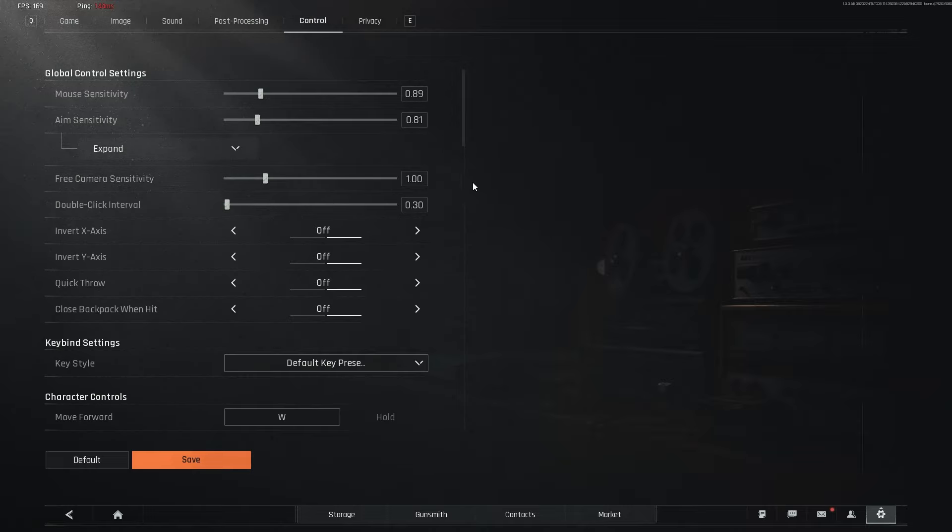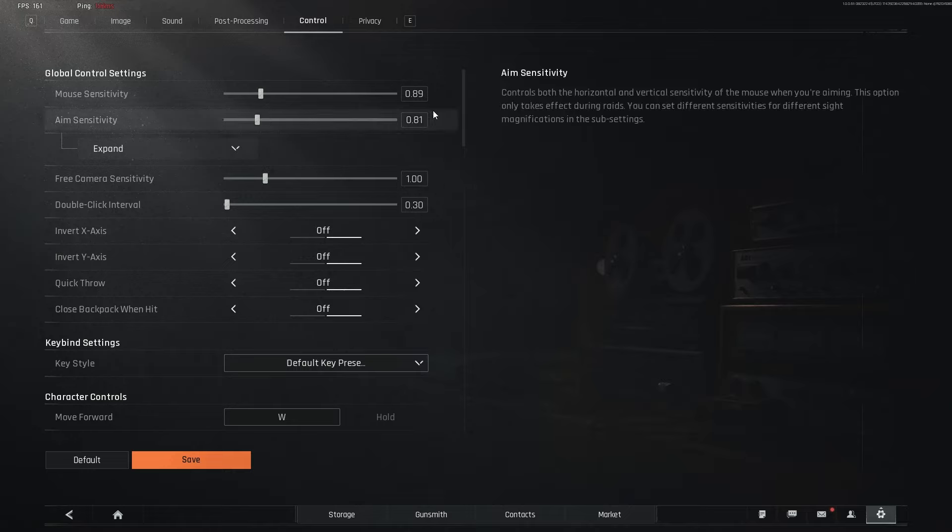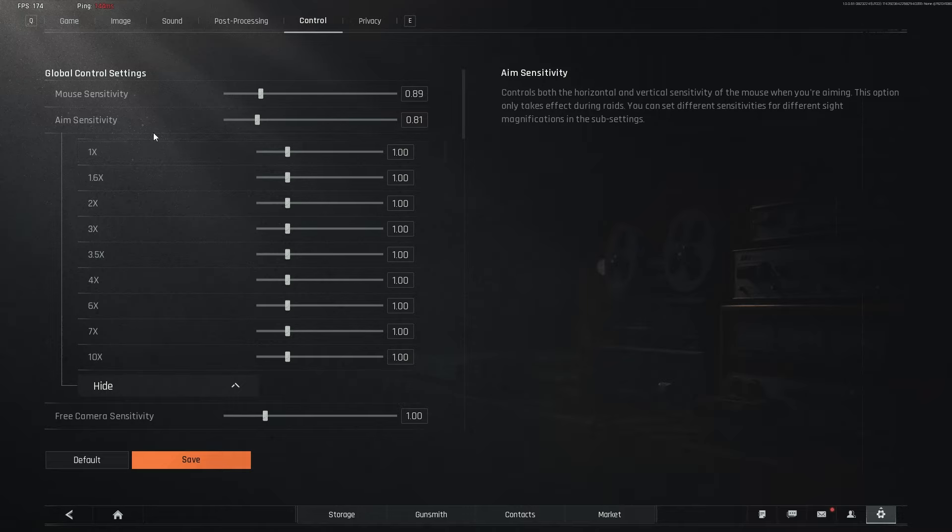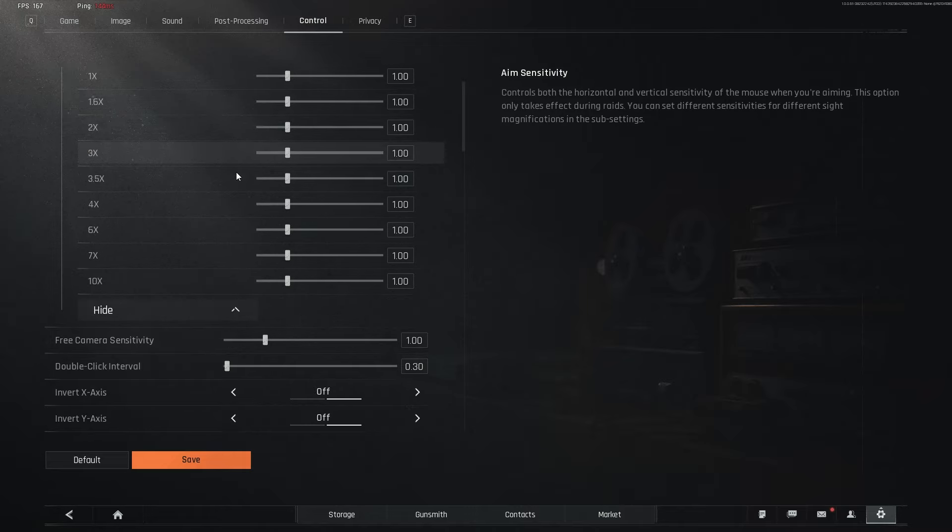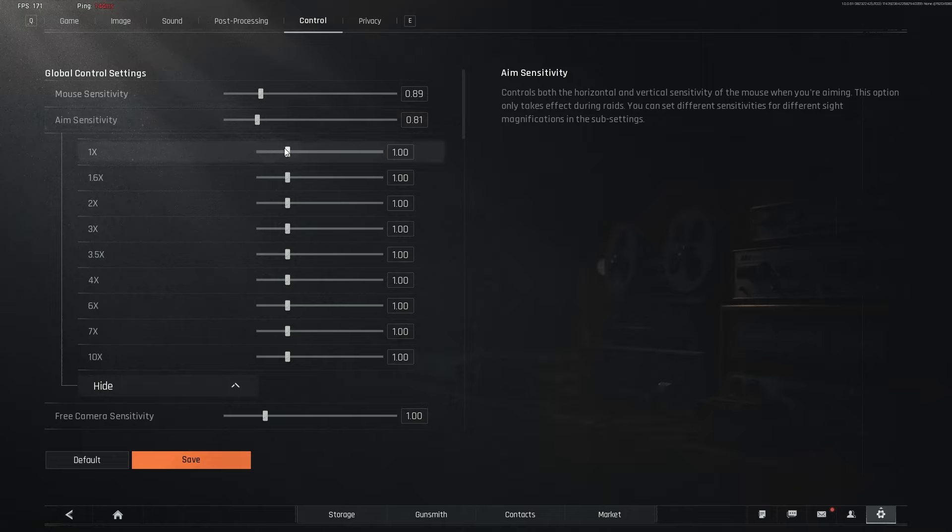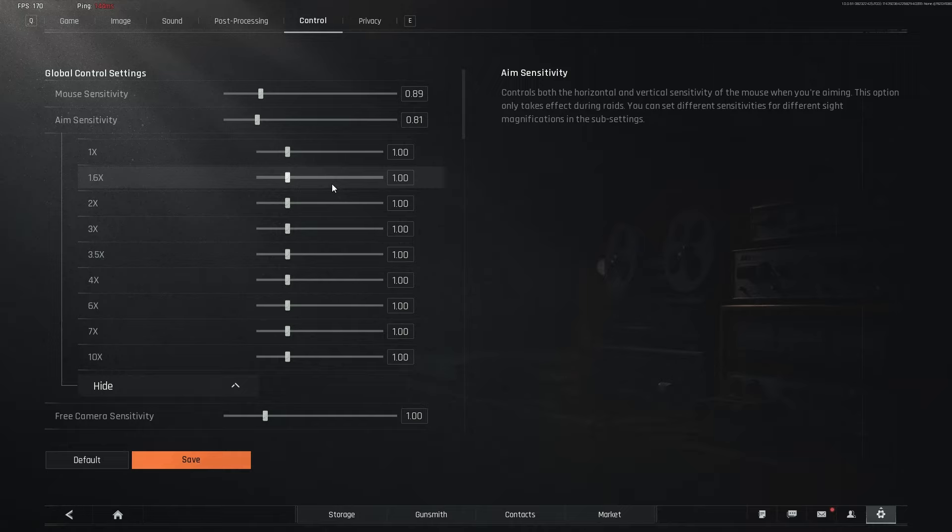Then when it comes to the controls, I have a G Pro Superlight V2 with 400 DPI. These are my two senses. Now, when it comes to aim sensitivity, I highly encourage you to not tweak any of these, but just focus on the aim sensitivity. You can go in and tweak all the sights however you want to. But if you want to keep everything consistent, only change the aim sensitivity. None of these.